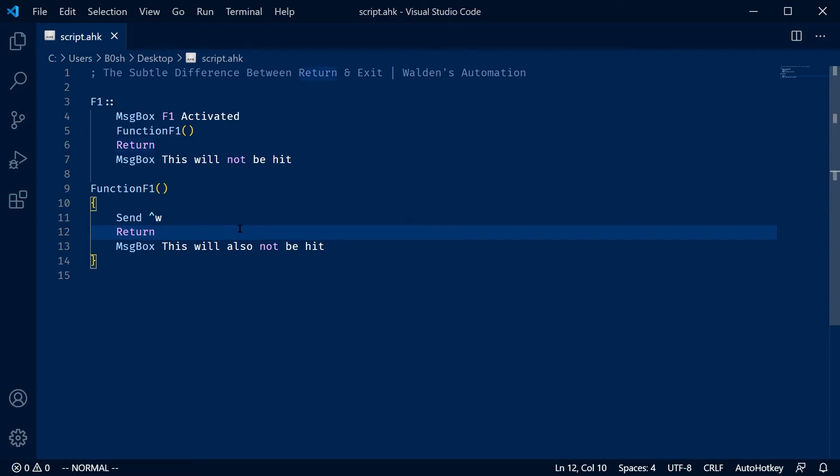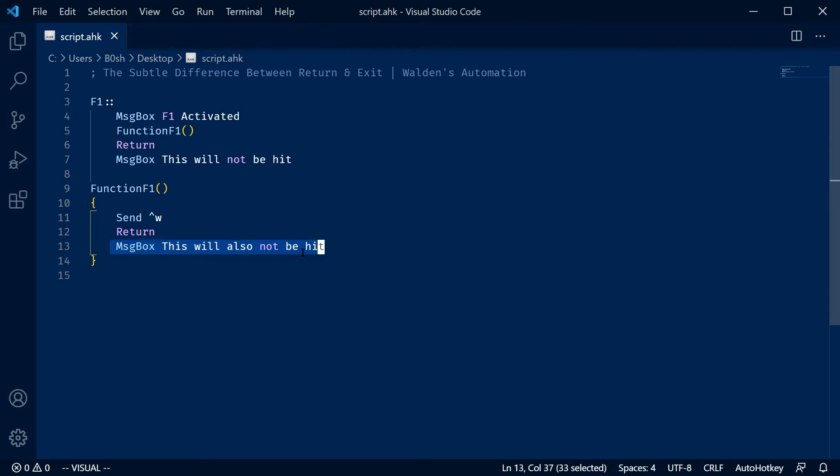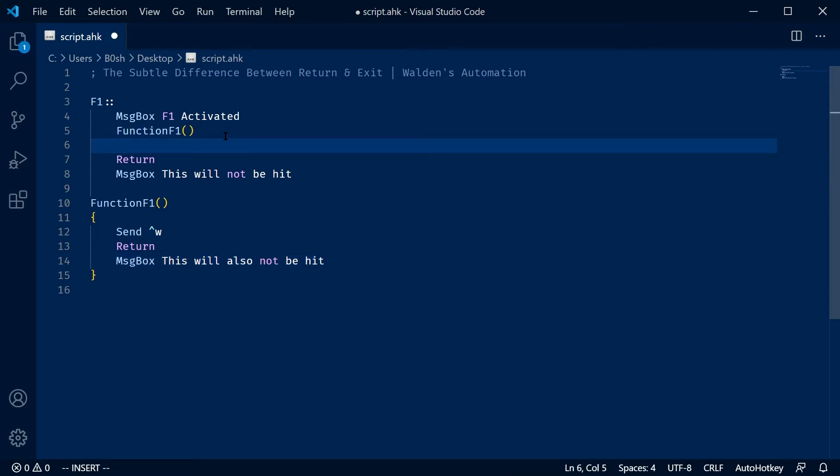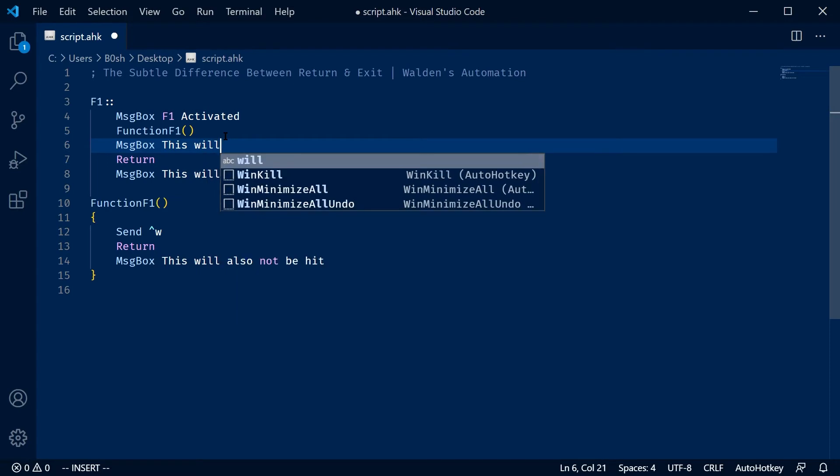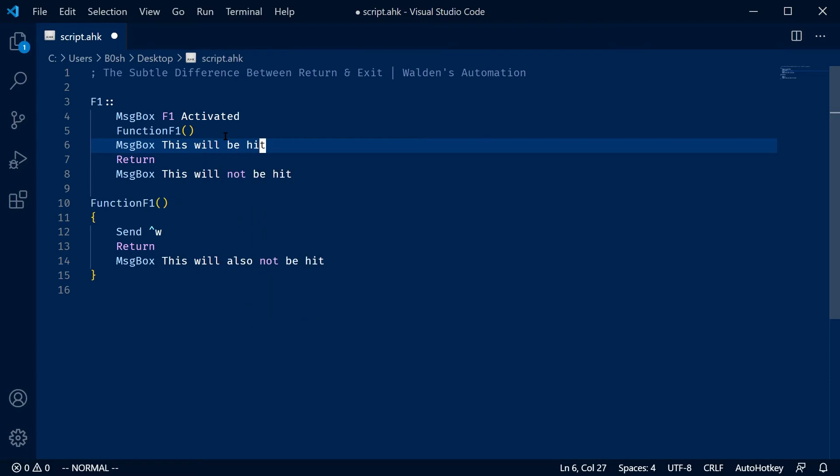But for the purposes of this, it's just stopping the function code. So you can see here that once you return out of the function, this will not be hit. But notice here, things will be hit,